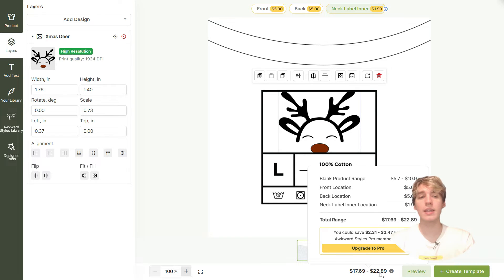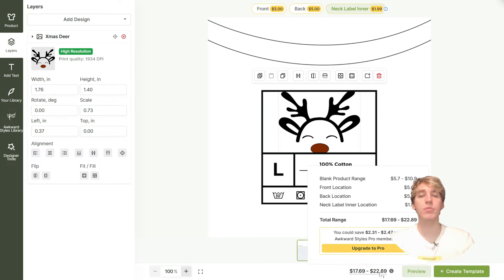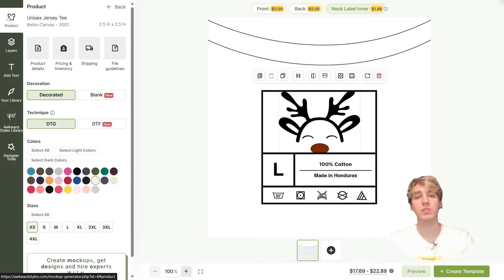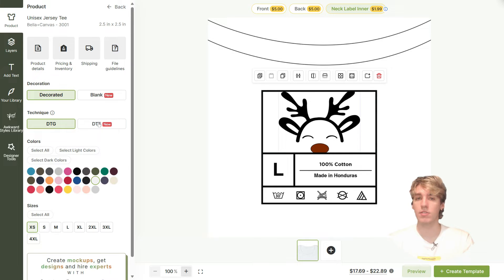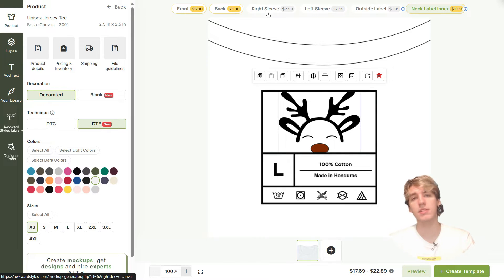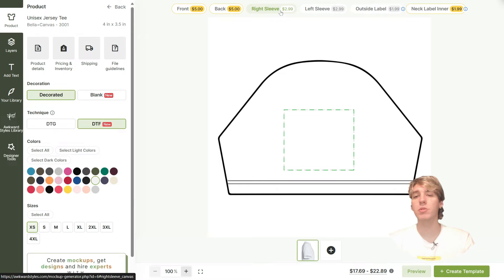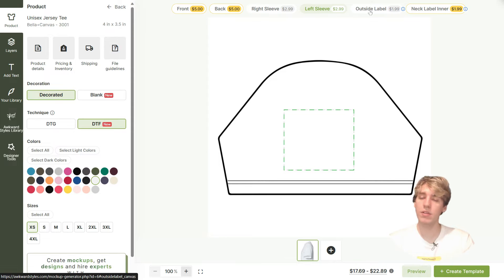If we switch techniques to DTF, we open up more options. You can add a design on the right sleeve for $2.99 as well as a left sleeve for $2.99. The outside label will cost you an additional $1.99 if you're already printing a design on the front.